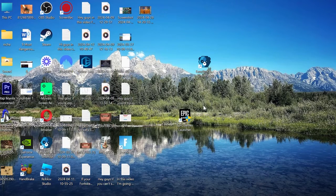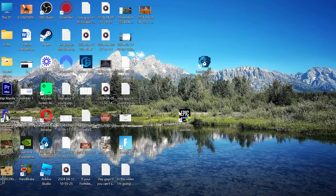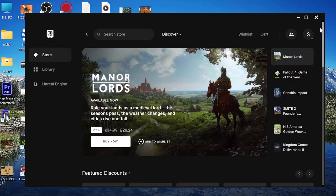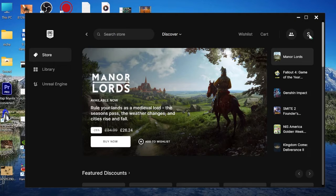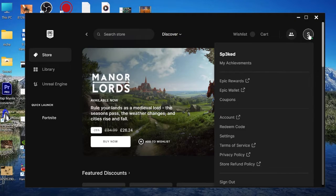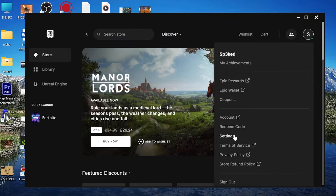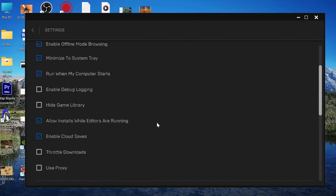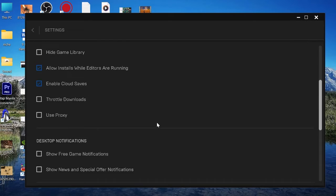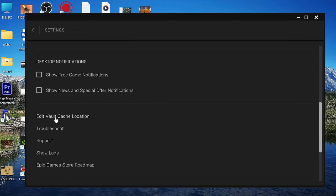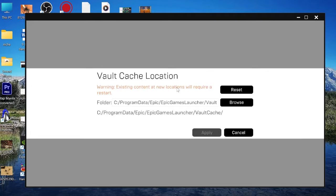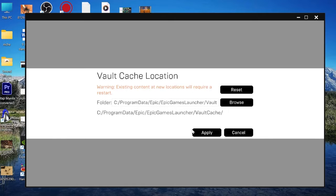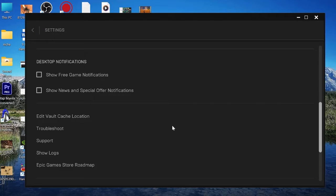If you've tried all of these steps and it's still not working, the last thing we can do is head to our Epic Games Client and come into the Profile icon in the top right. Underneath Settings, scroll down to find Edit Vault Cache Location. Then just select Edit Vault Cache Location and hit the Reset button. Once again, press Apply to save our changes.